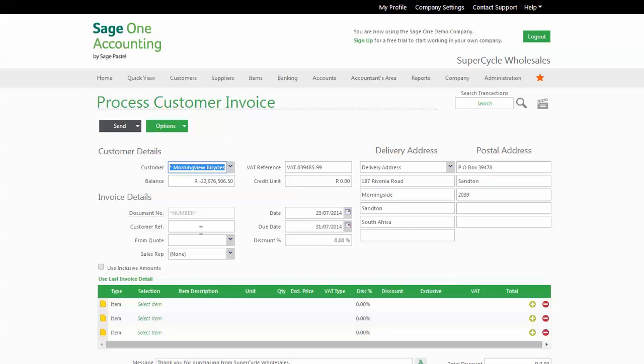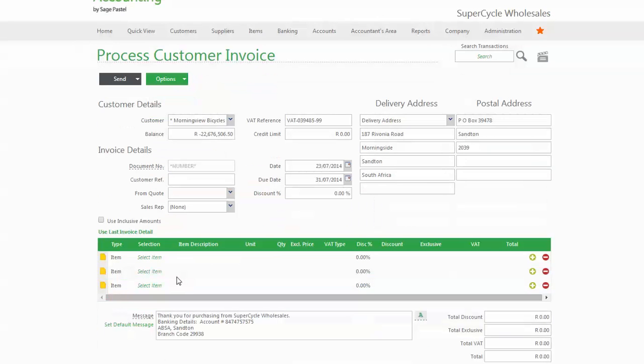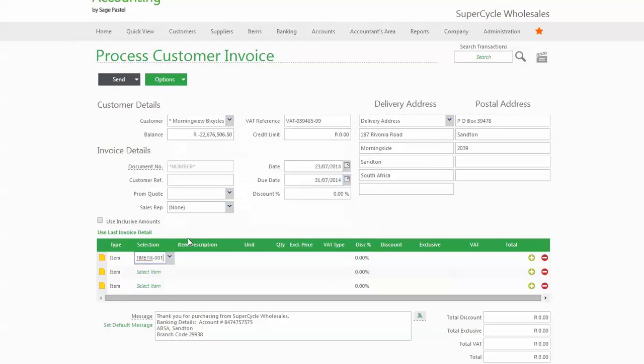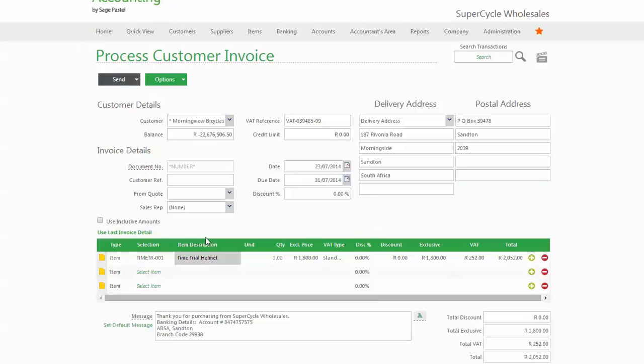You then go to the body of the invoice and you can choose which item you want to invoice. I'll select a Time Trial Helmet. The program then automatically fills out all the information for you.